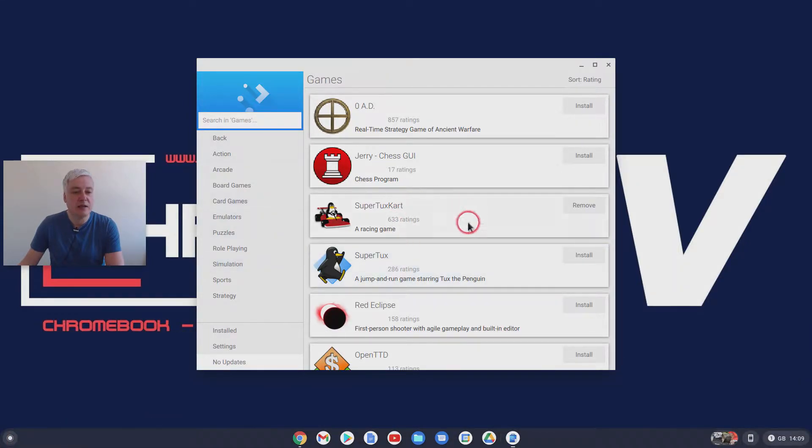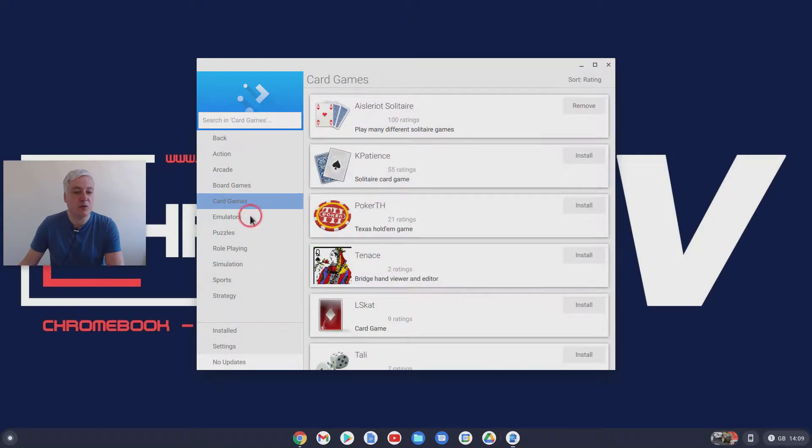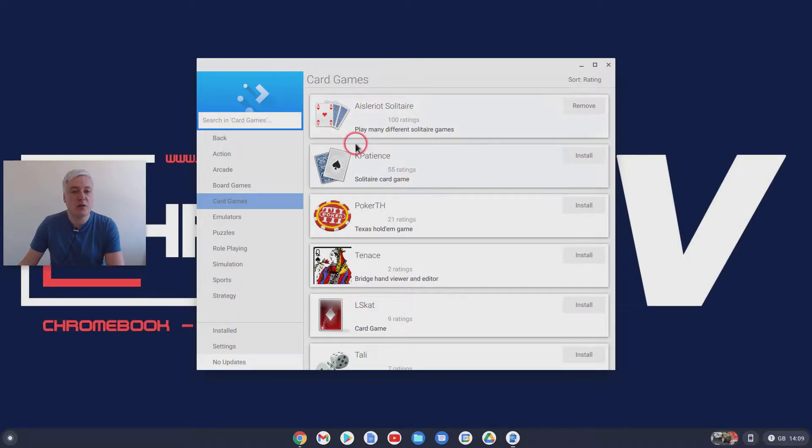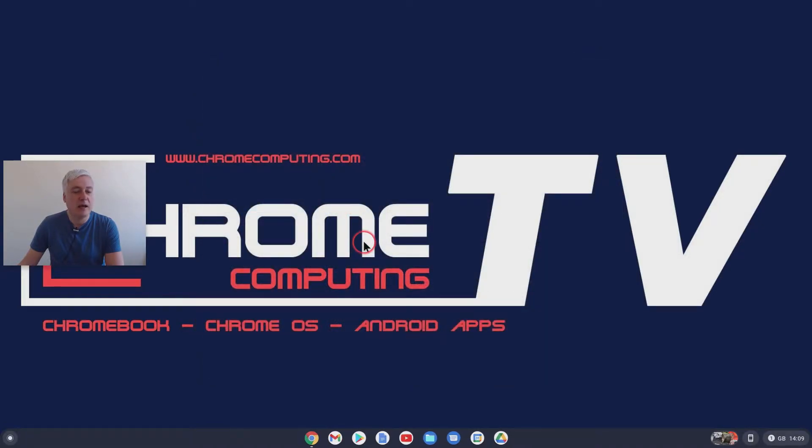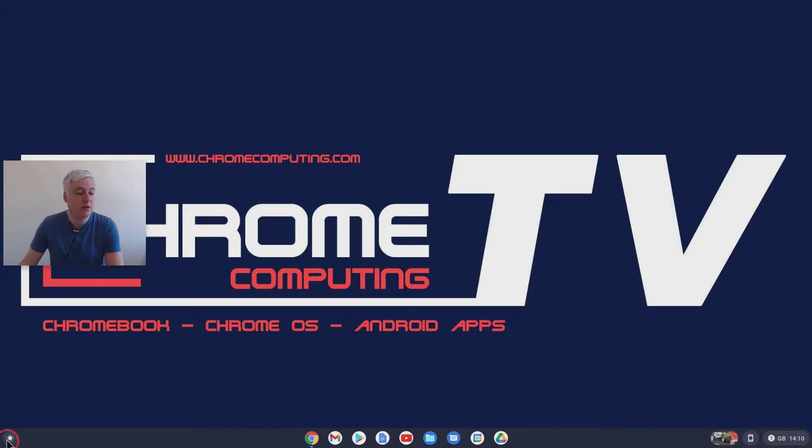So that's one I downloaded. And then I thought I'd just do a simple card game, so I downloaded Solitaire as well. So I'll quickly show you Solitaire first. And then we'll have a look at the kart game. So they're both installed. And they're free, obviously, which is great. Linux games on these are all free to download.